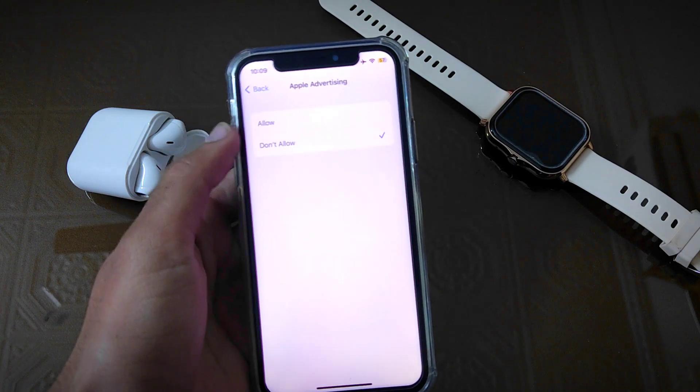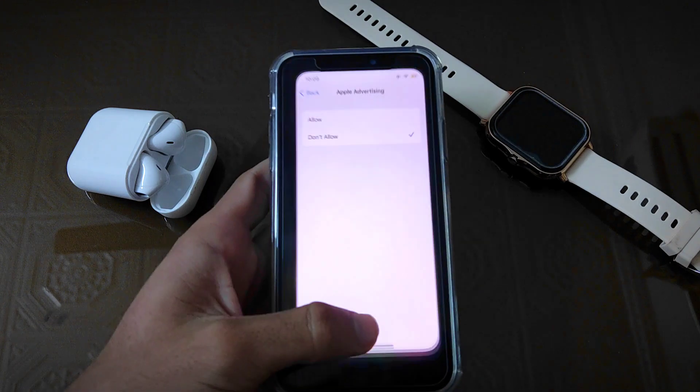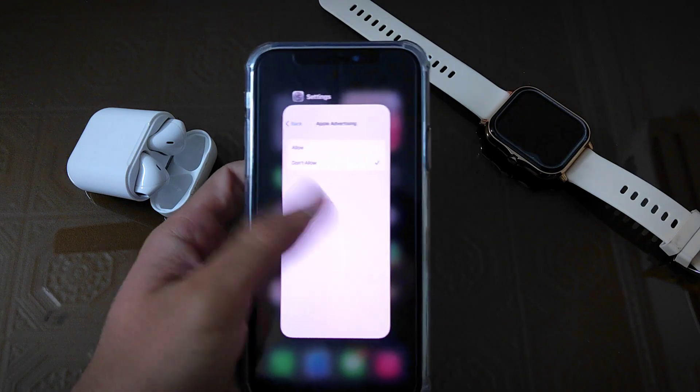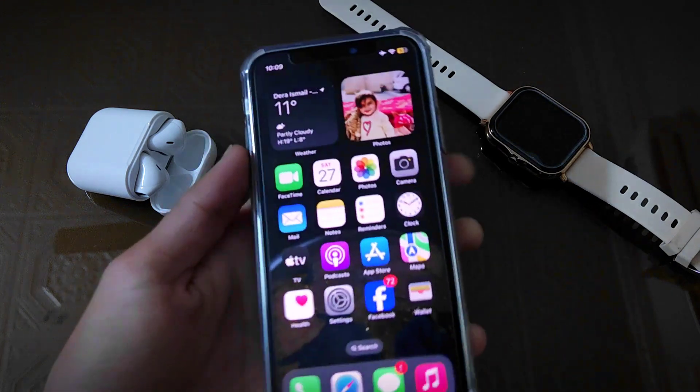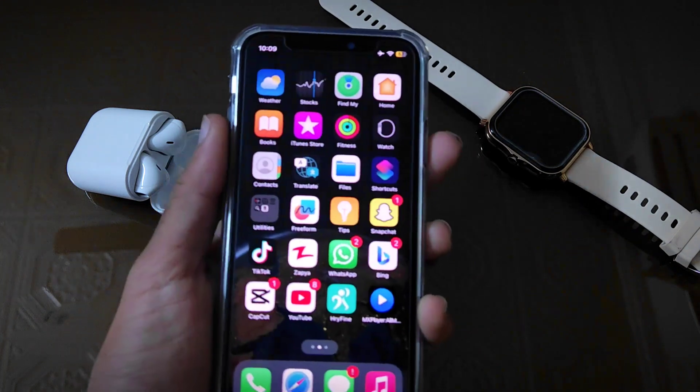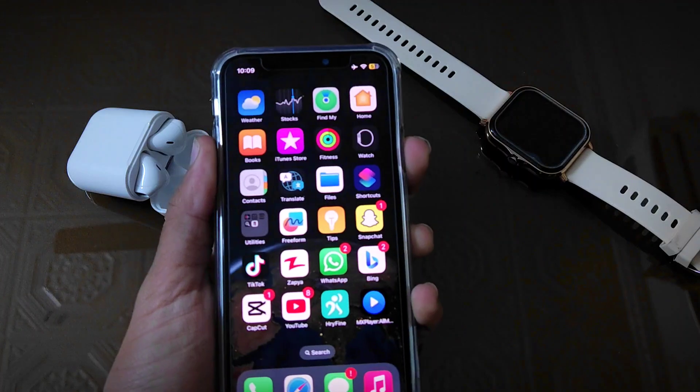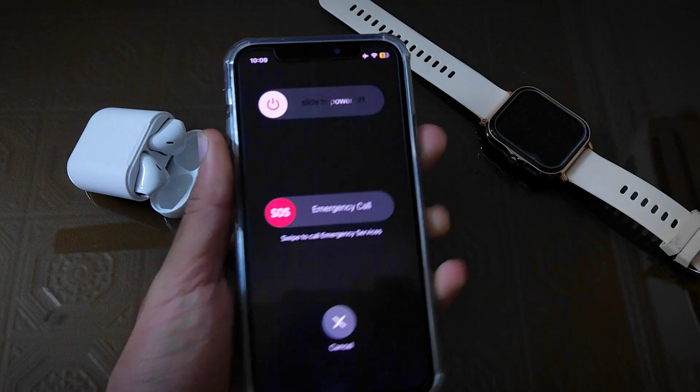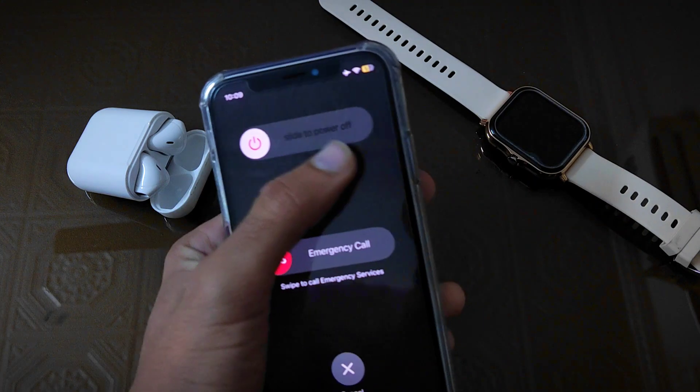Now your work is almost done, you only have to restart your device and then ads will be blocked from your iPhone. So by following this method, you can easily block ads on iPhone.